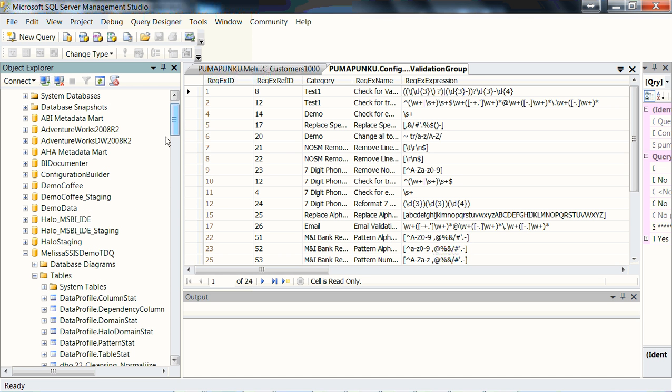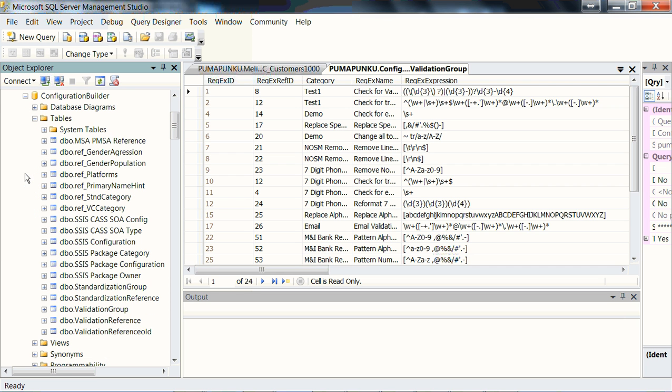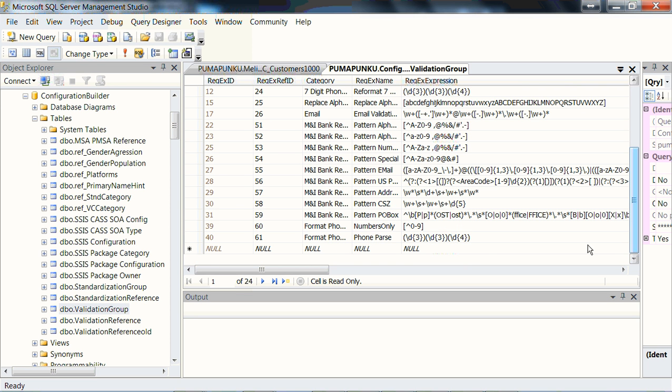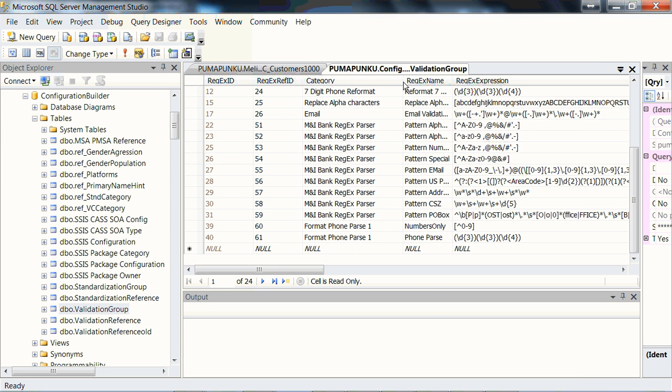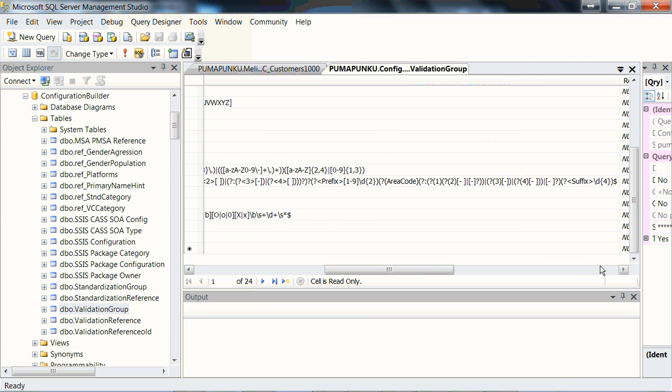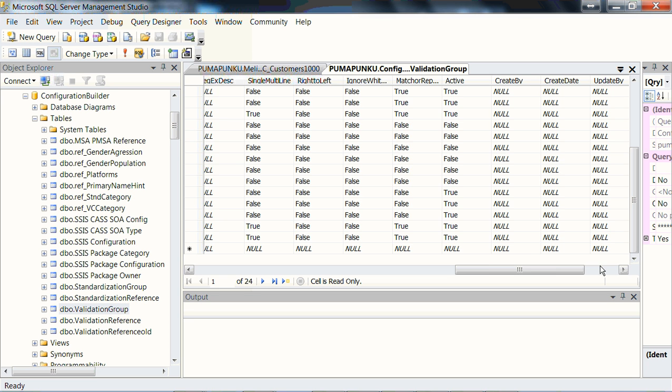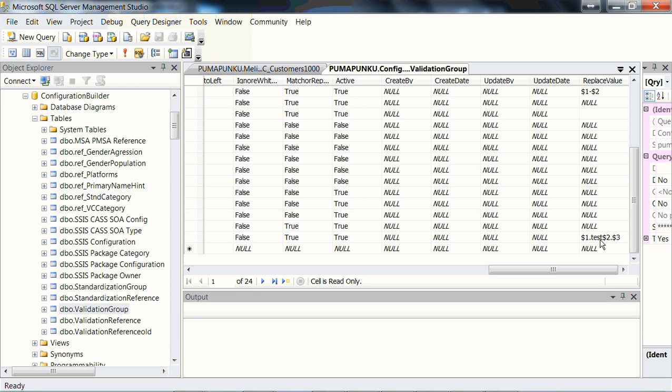It is a validation group table in the configuration database. So if I show you that real quick, if we're to go into config builder database, and you're free to change these names and look at the validation group table, here's our table with our categories and our names. And we have an external process for you to maintain this table, but out of the box you'll be able to maintain it with just the editor within SQL Management Studio.